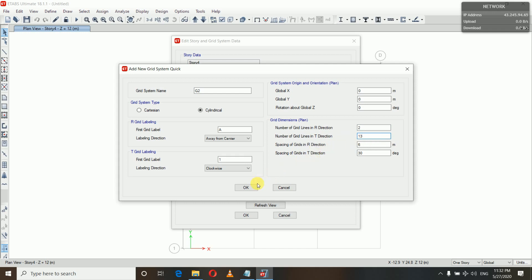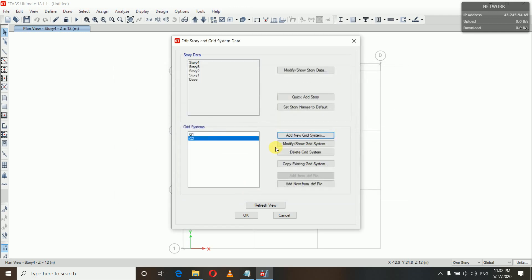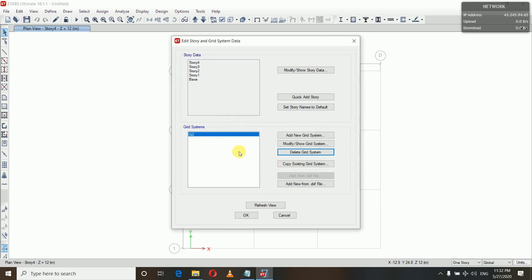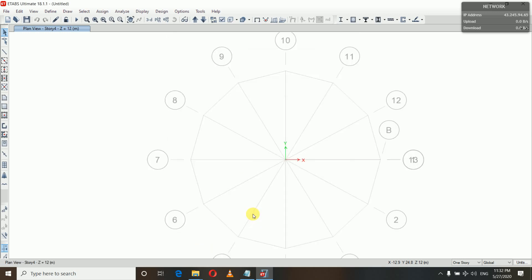You can go and watch my video — I'll keep the link in the description box or add it at the end of this video. The spacing of grids in R direction, let it be 6 meters. Now you can delete G1. We have created the cylindrical grid system and you can now see the circular grid system here.